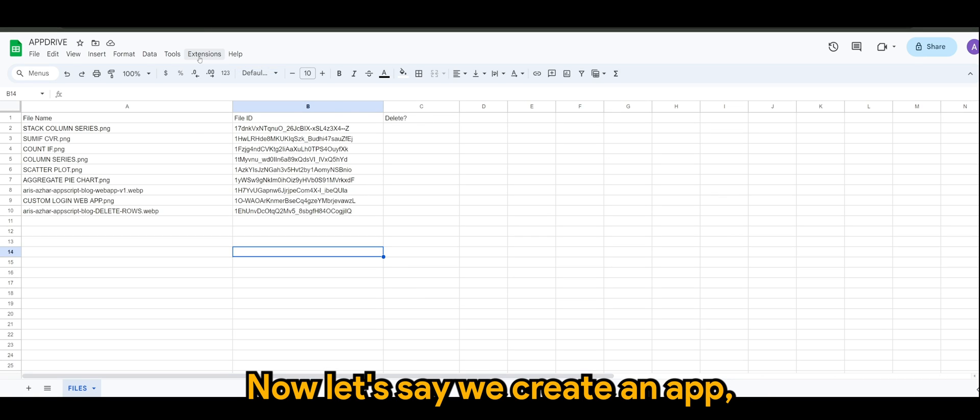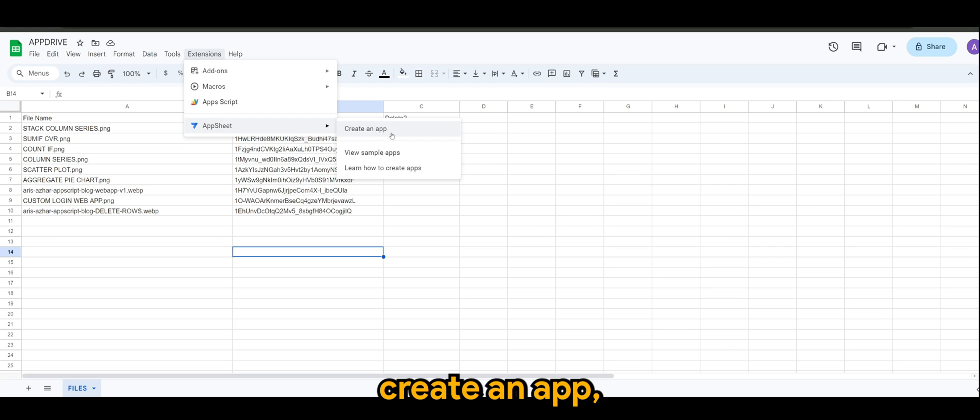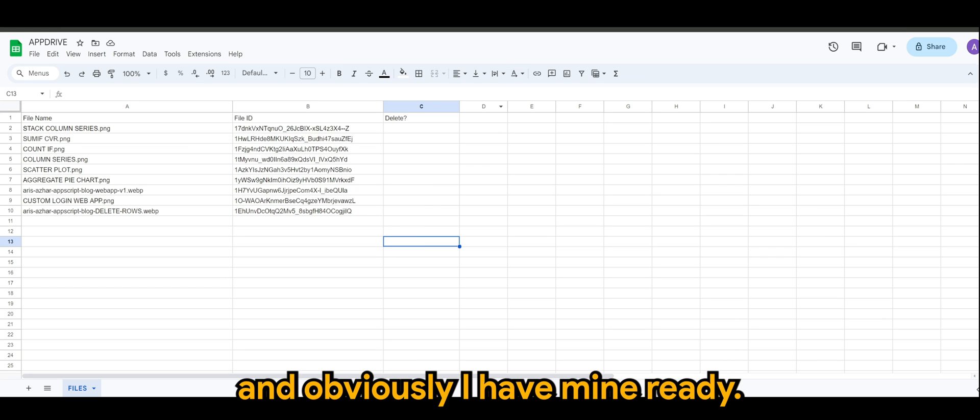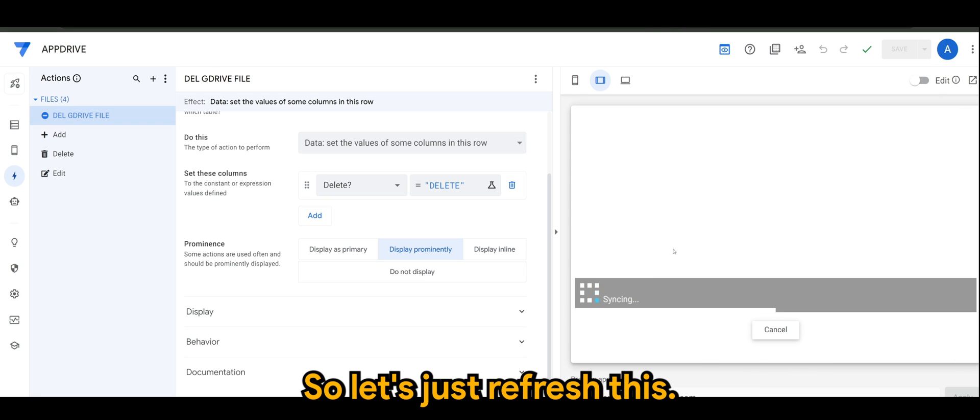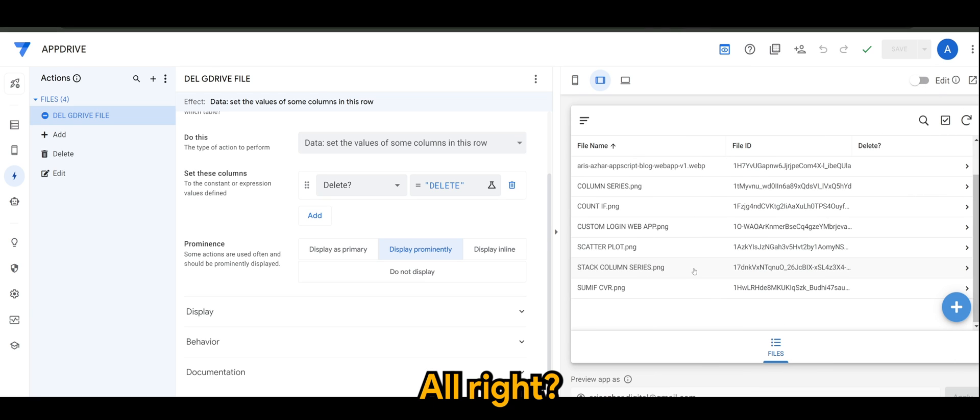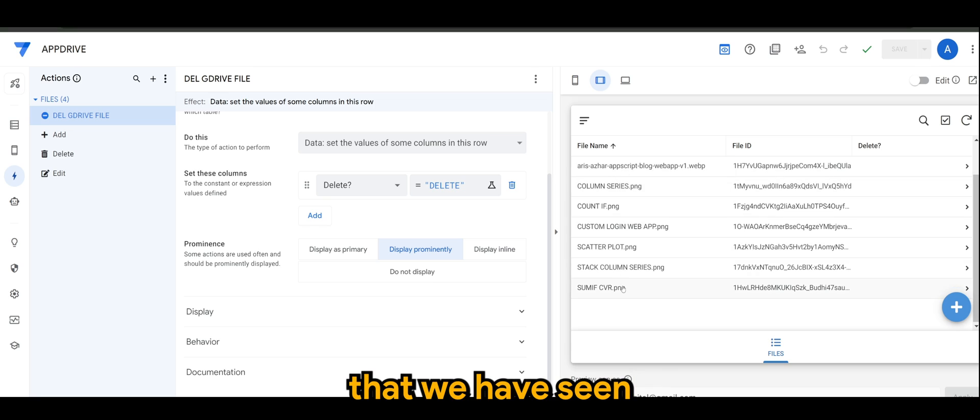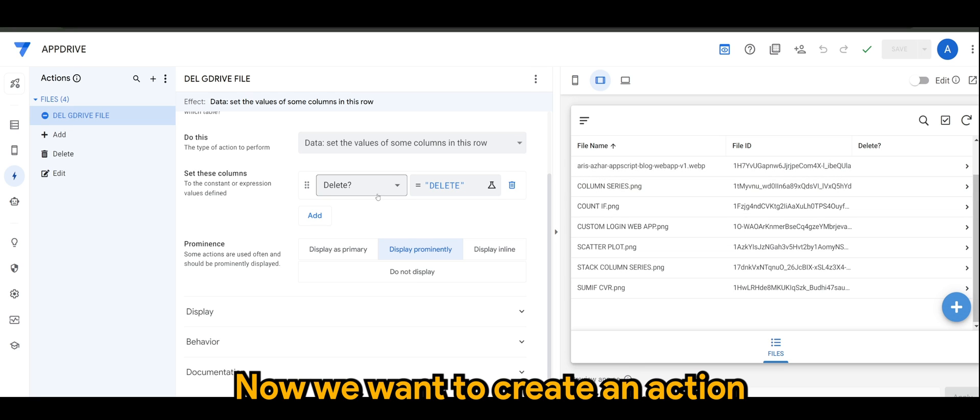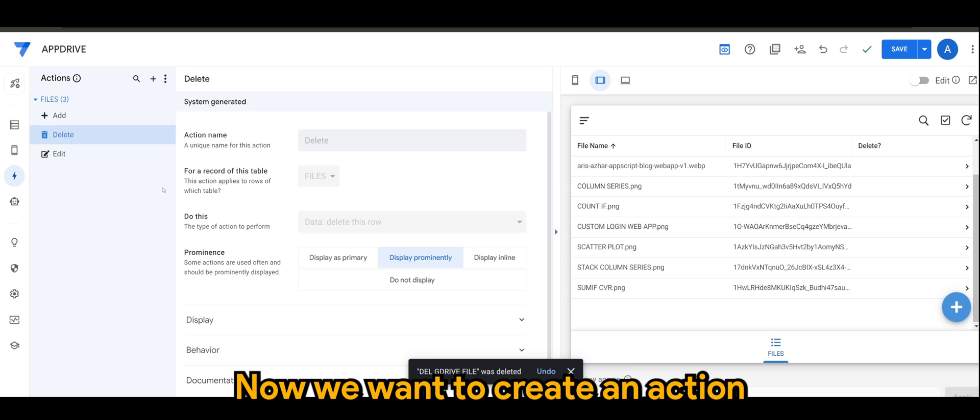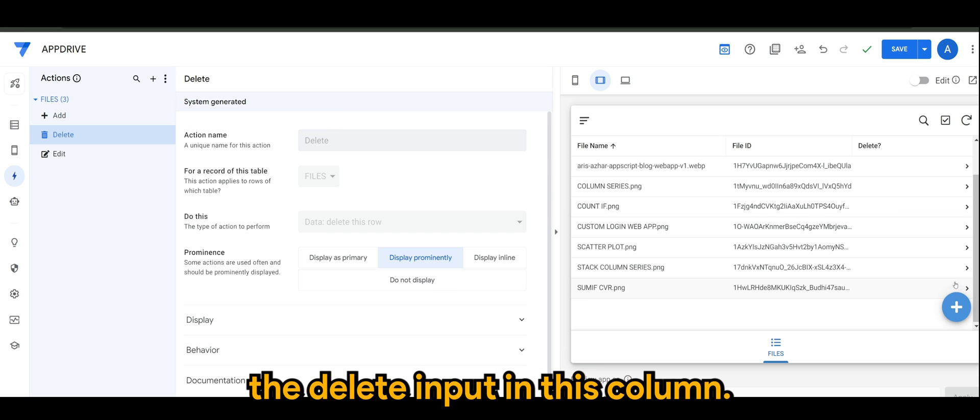Now let's say we create an app. So go to Extensions, AppSheet, Create an App. Obviously I have mine ready, so let's just refresh this. We have all the files that we have seen in the spreadsheet in this particular app.